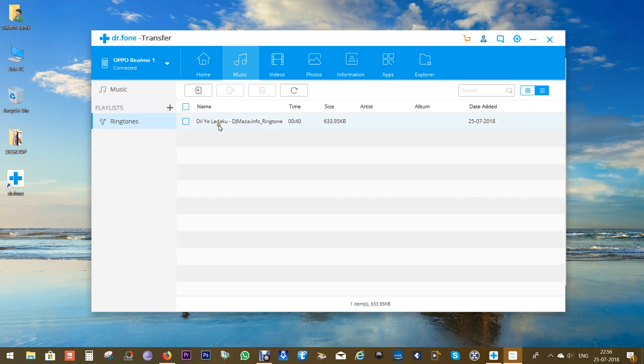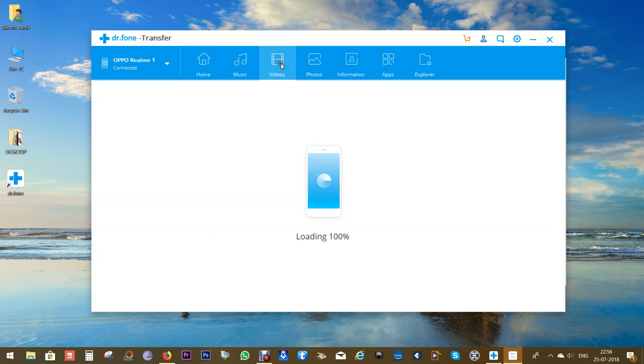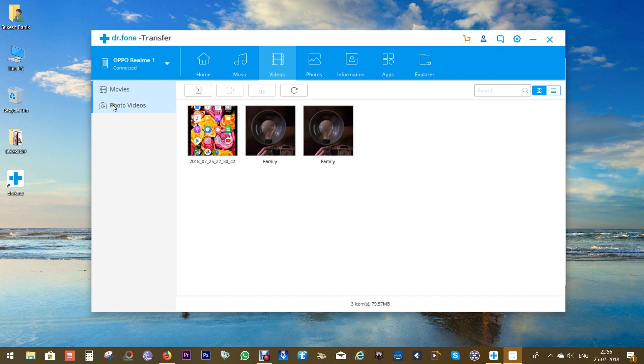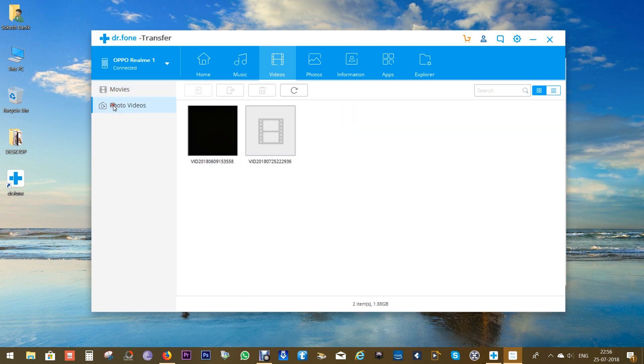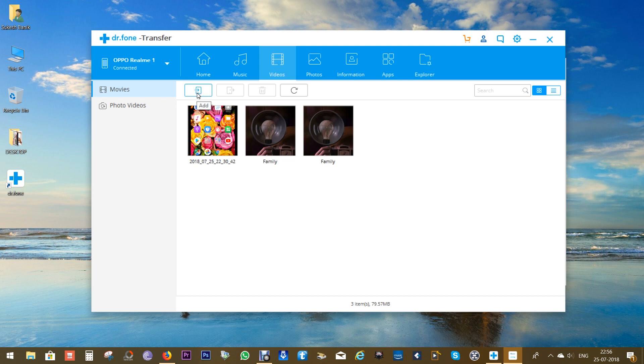Next, let's switch to the Videos tab where you get all of your videos on the phone. These are separated by two playlists: Movies and Photo Videos, that is the videos captured by the phone's camera itself. Once again, you can export or import videos from your computer and also to other devices that have been connected.